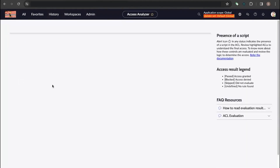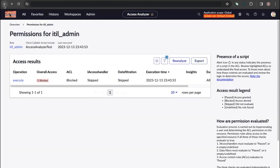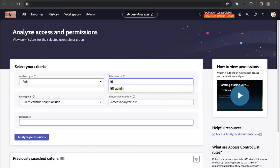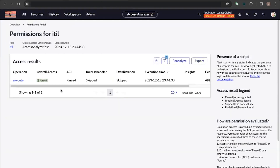When we click on Execute, it says the required ACL role is ITL. So let's go back and check with the ITL role instead. After clicking Analyze Permissions, you can see the overall access shows as Passed and the ACL is also Passed, meaning the ITL role has access to execute the Access Analyzer Test script include.